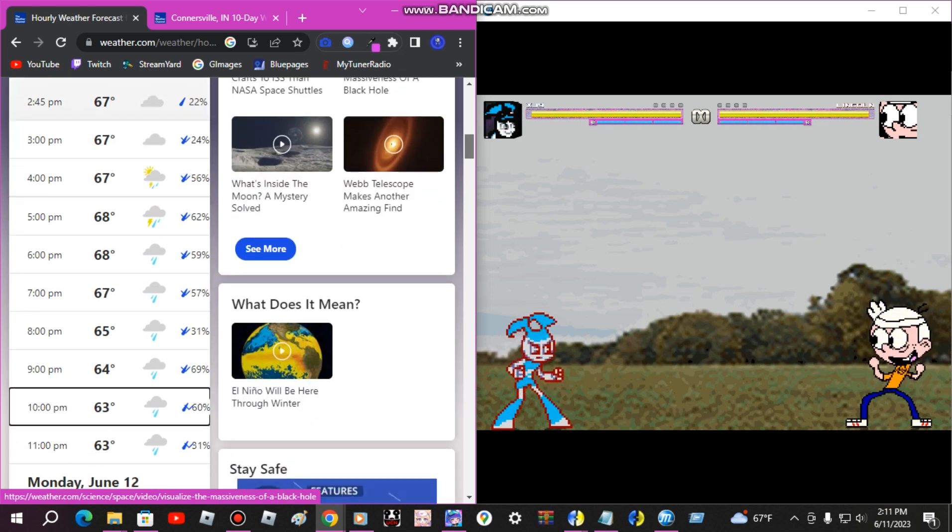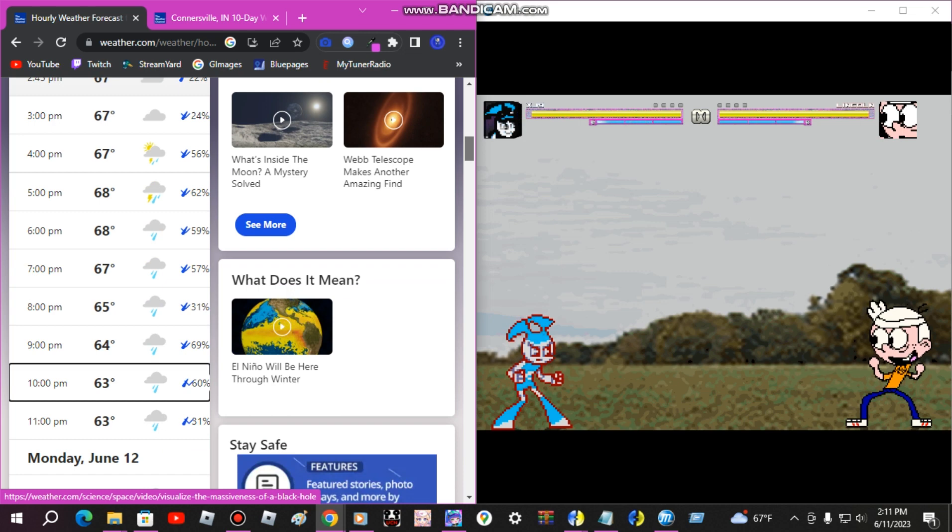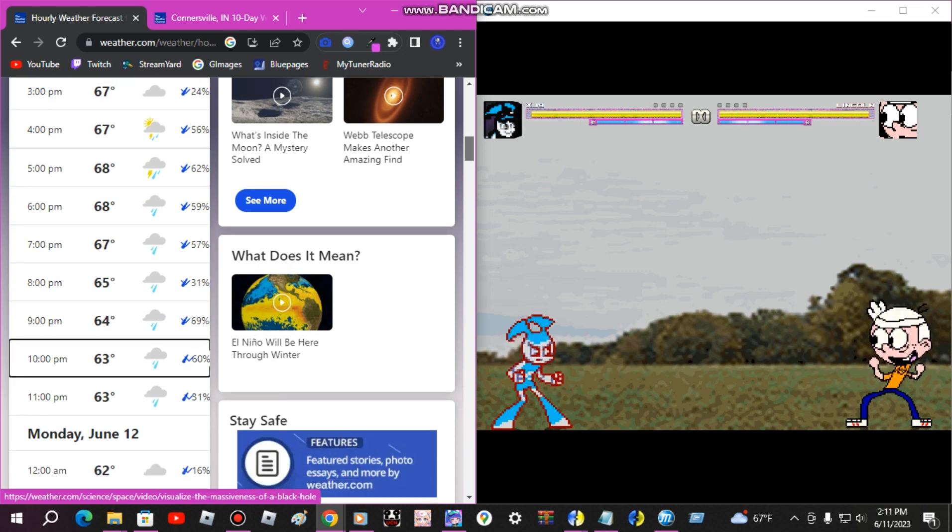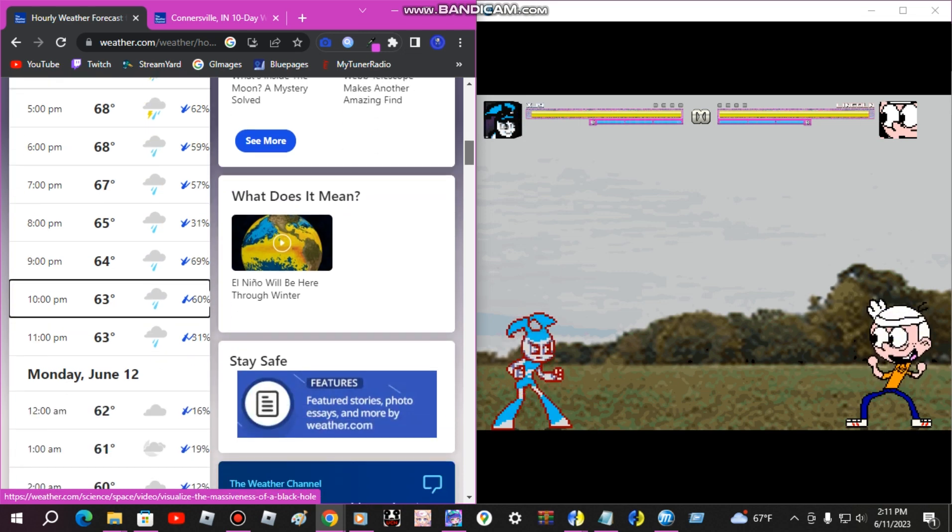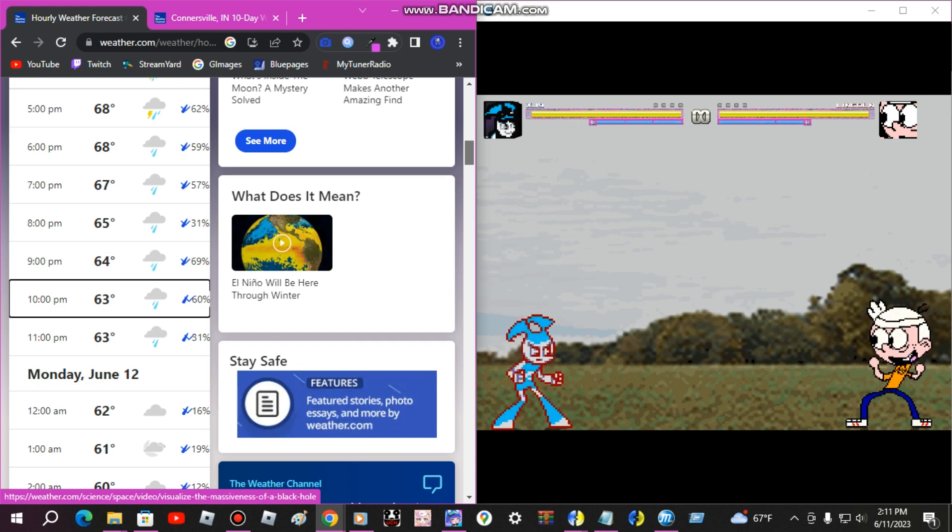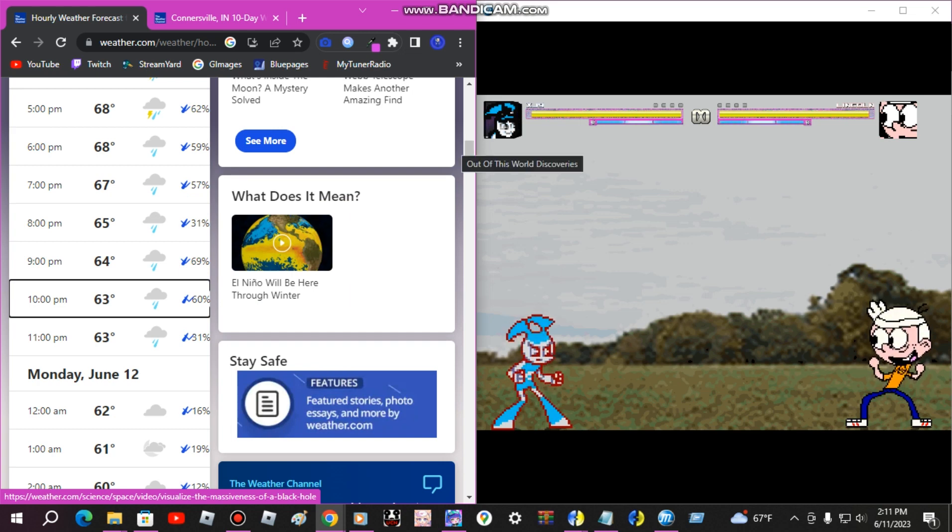By 5 p.m. it'll be 65 degrees raining with a 31% chance of rain. And by 10 p.m. it'll be 63 degrees with a 60% chance of rain.